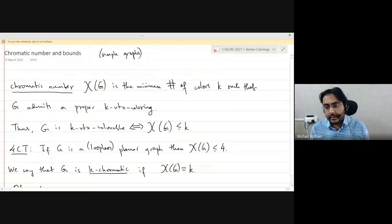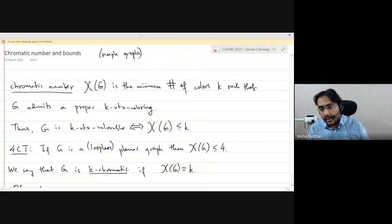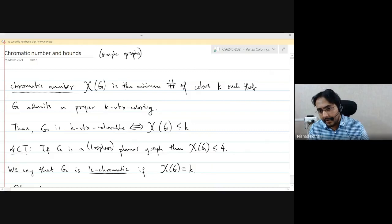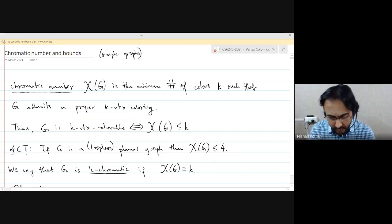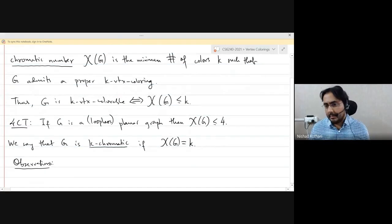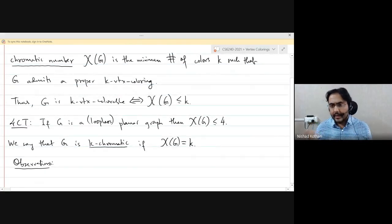We can restrict ourselves to simple graphs. Clearly our graphs have no loops, because if there is a loop you cannot color the vertex with any number of colors. But multiple edges don't matter because they don't add any additional constraints — either two vertices are adjacent by one edge or by any number of edges, it doesn't matter. What we really need is that they are loopless.